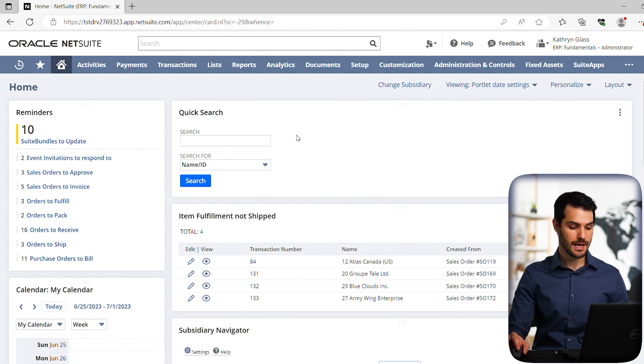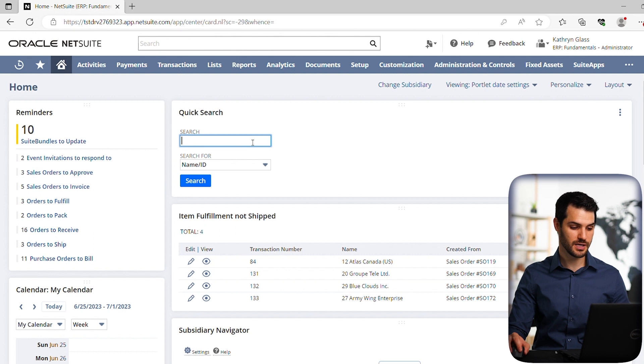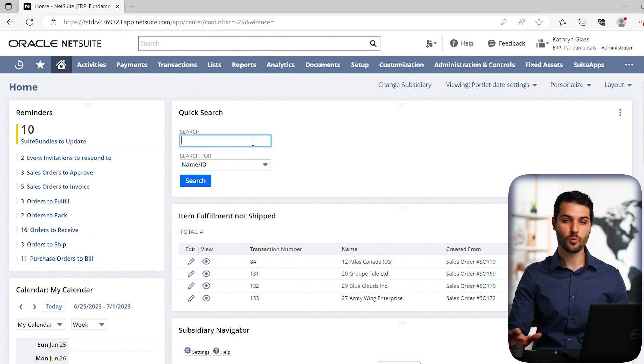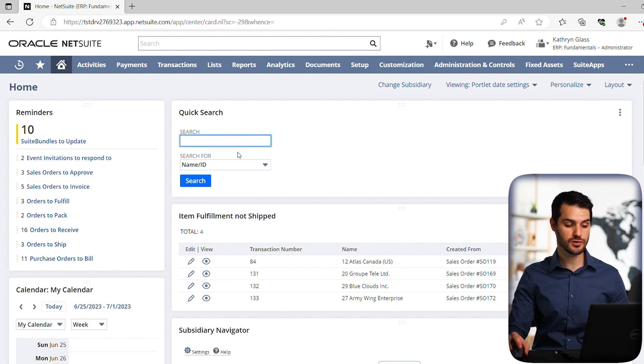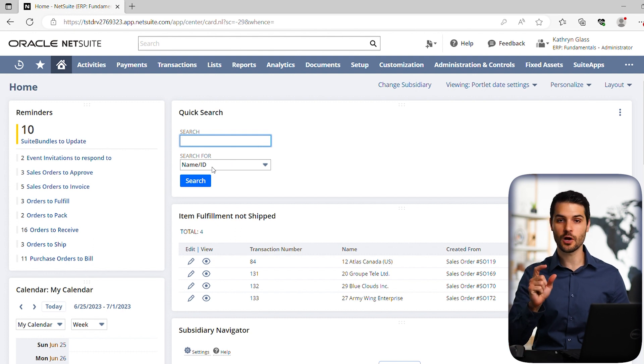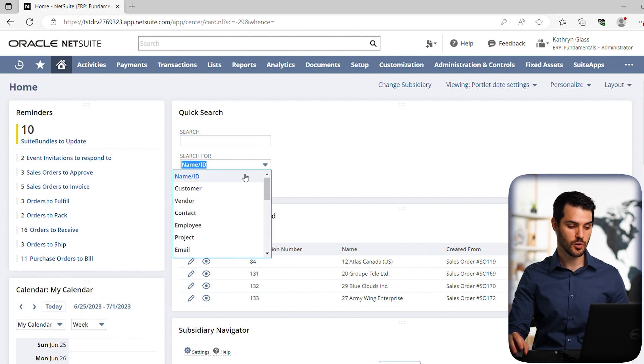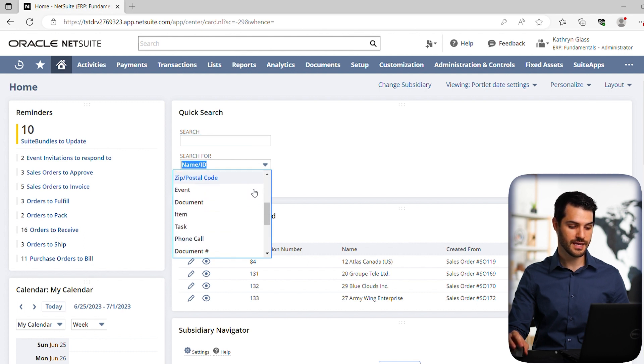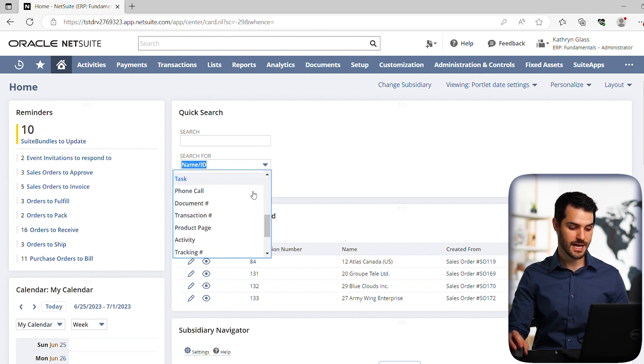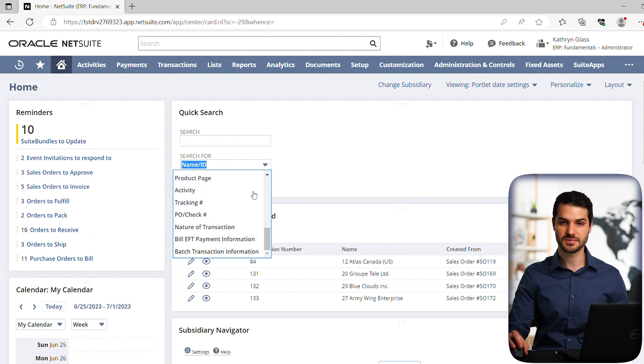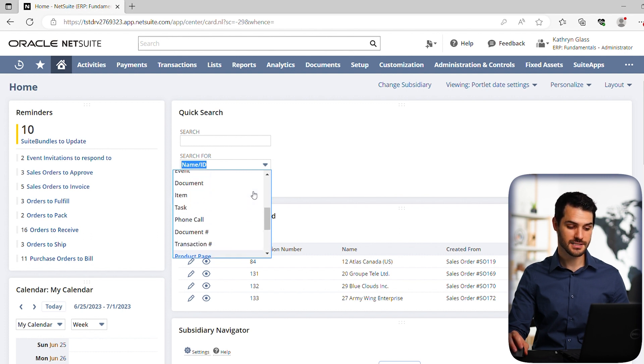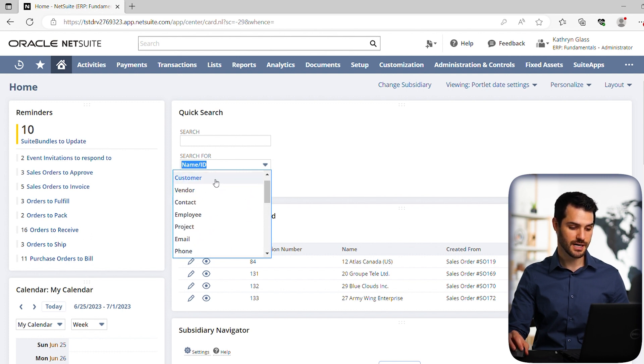As you can see, the quick search is pretty straightforward. You basically just put in what you're searching for. How it differs from the global search is that you're also clarifying and narrowing it down in terms of the category of thing you're searching for. You have this whole list of things, everything from events, tasks, sales orders, transaction numbers, customers. Let's take a look at customer.